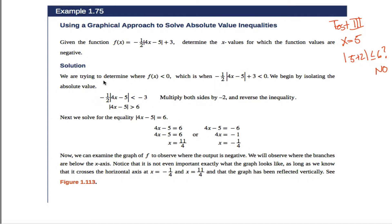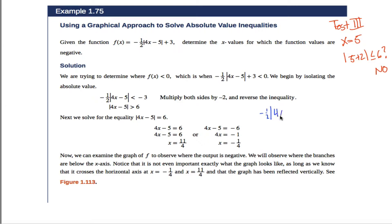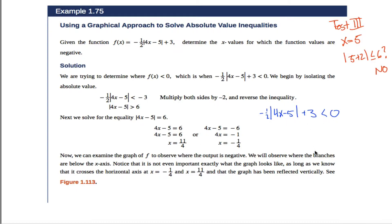I'm going to spend more time doing it algebraically. To solve things algebraically, you recognize that you're trying to figure out when negative one-half times the absolute value of 4x minus 5, plus 3, is less than 0. For the output to be negative, I need this output to be less than 0, so I need to figure out what values of x satisfy this.